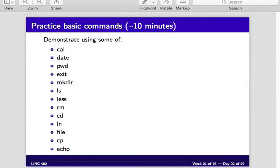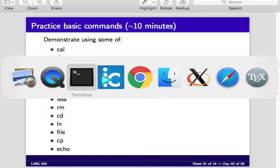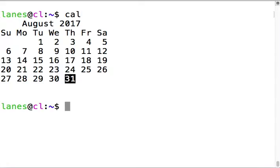Let's practice using basic Linux commands from the first chapters of the command line book. Cal displays a calendar - by default cal shows the current month and highlights the current day.